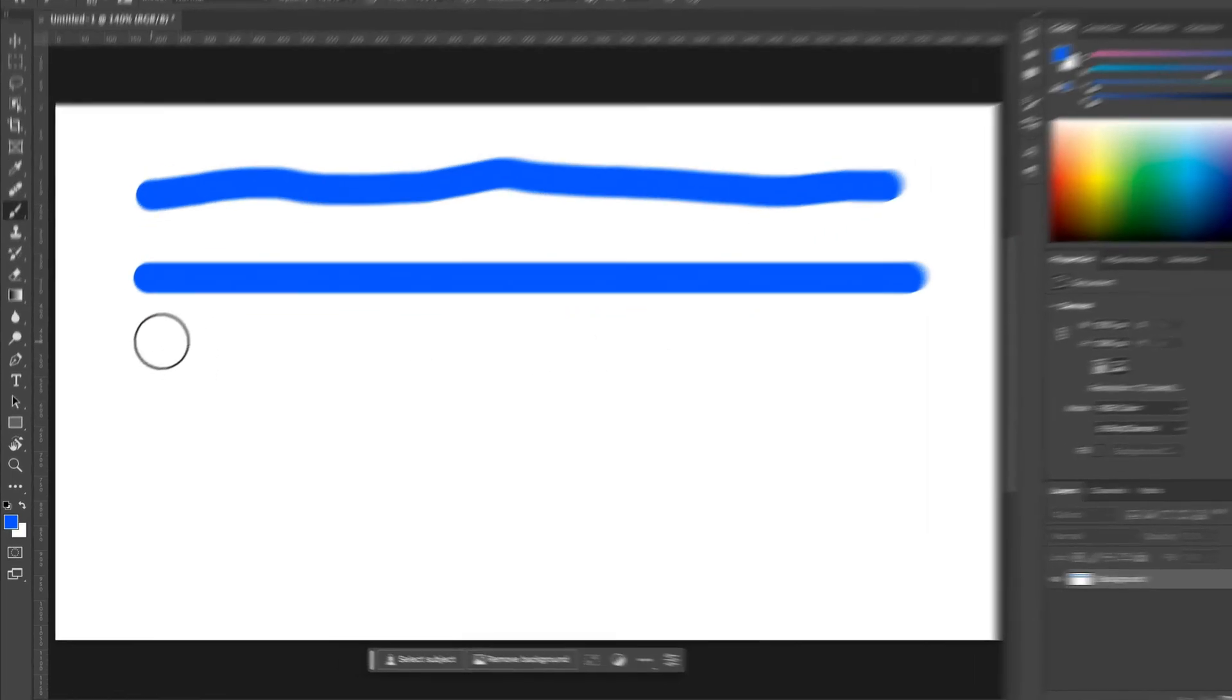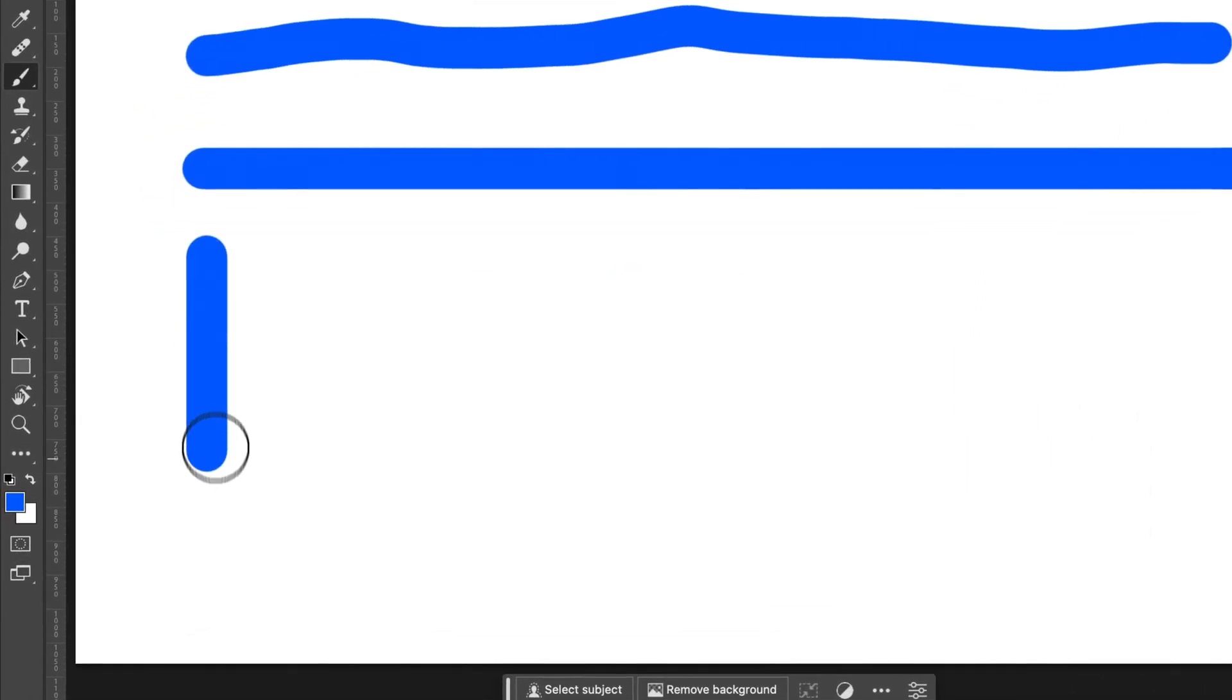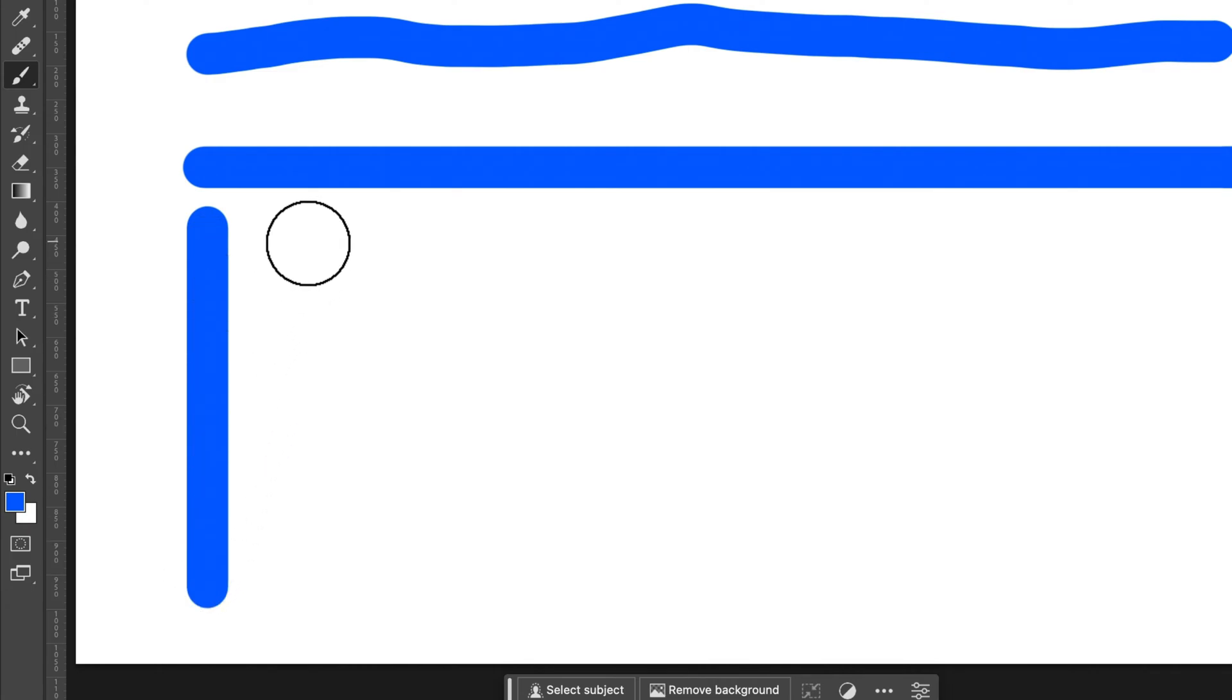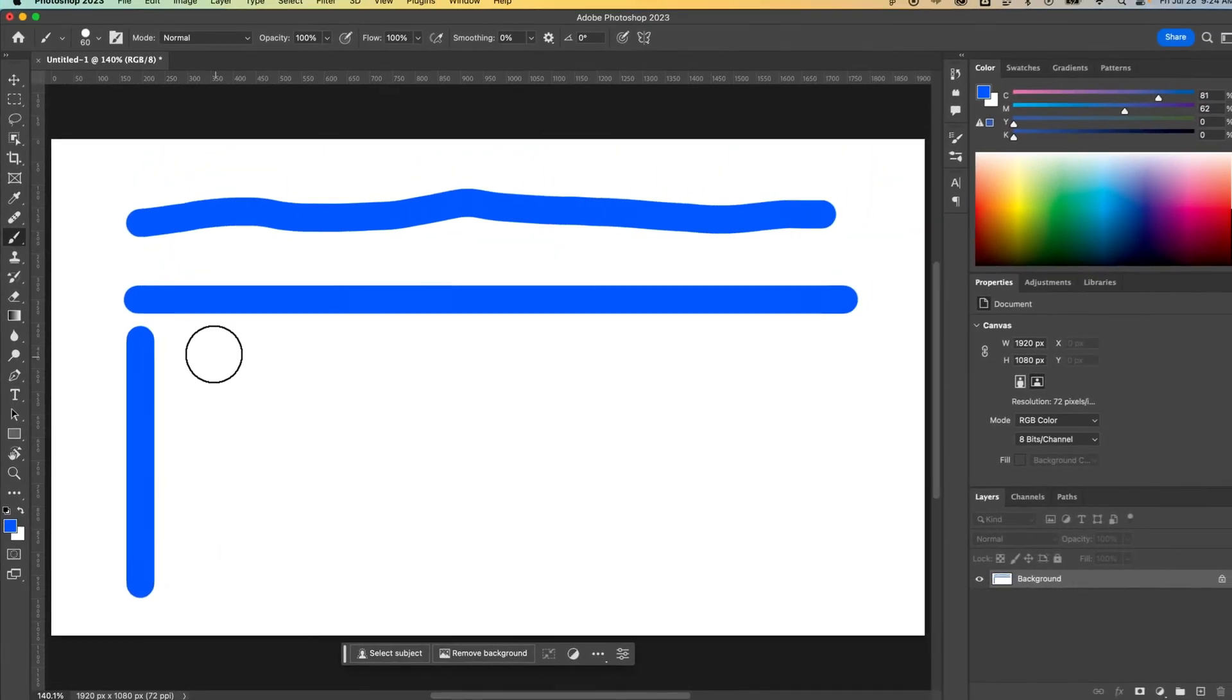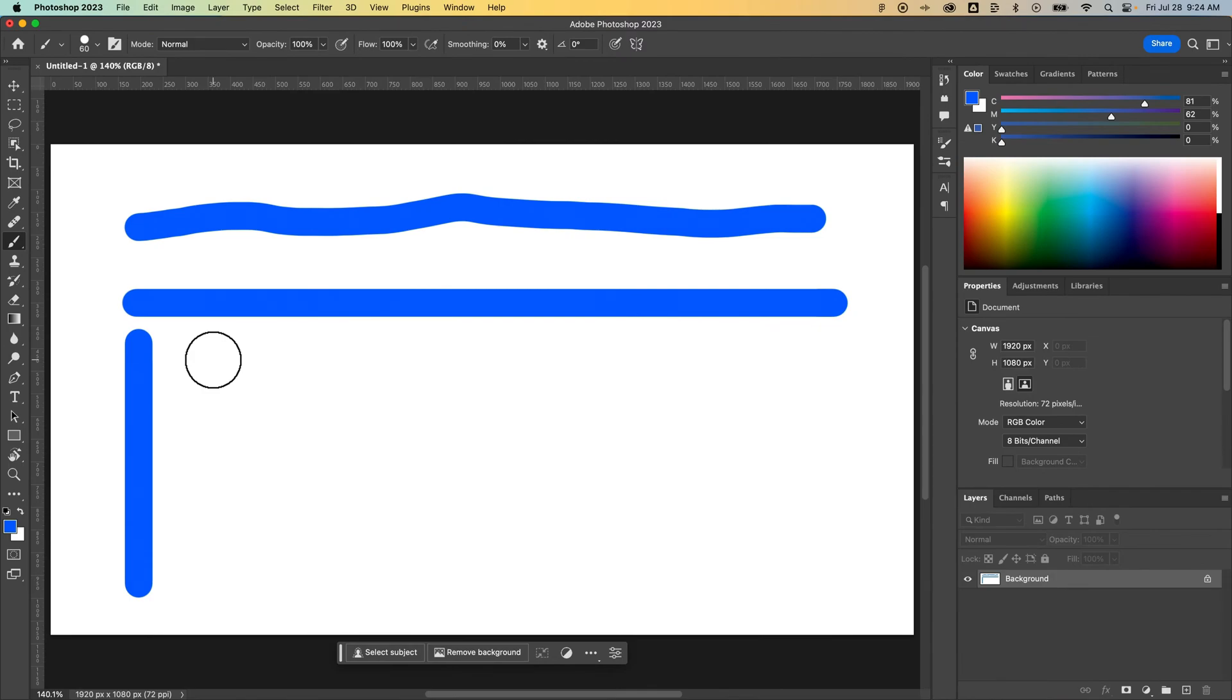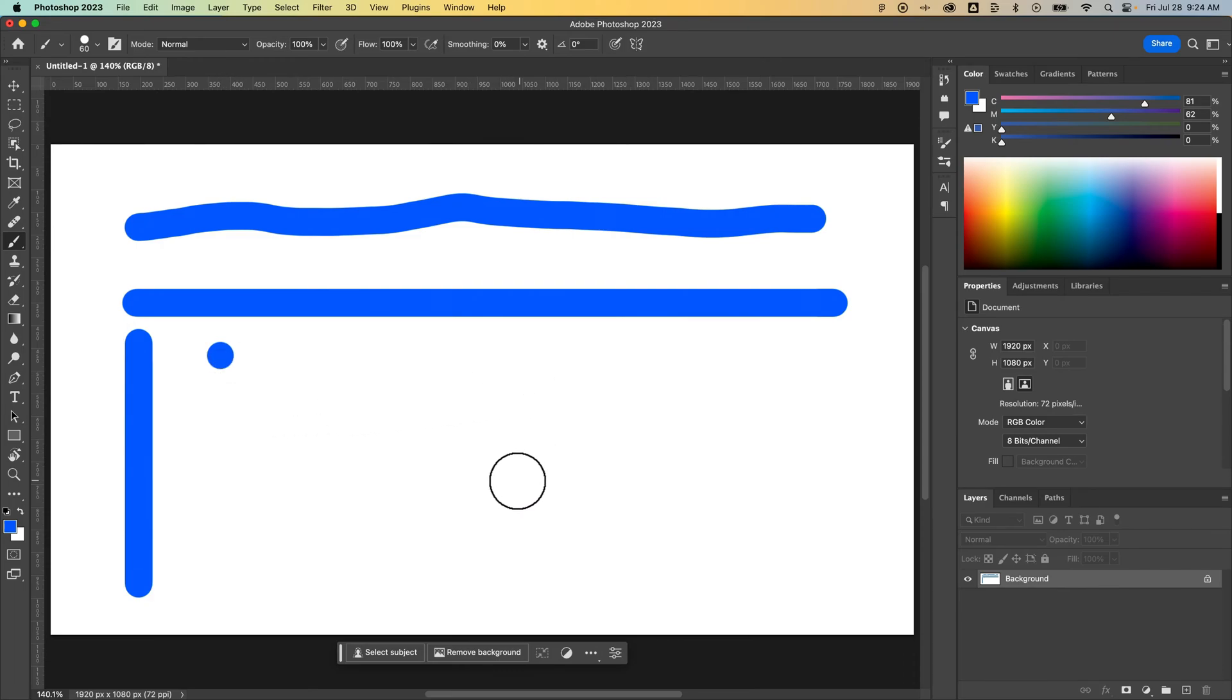You can do the same thing vertically as well. That line will be straight, perfect, up and down. The other thing you can do is click, let go, and then click in a different spot while holding Shift. If we click here, hold Shift, and click down here, it draws a straight line between those two points.